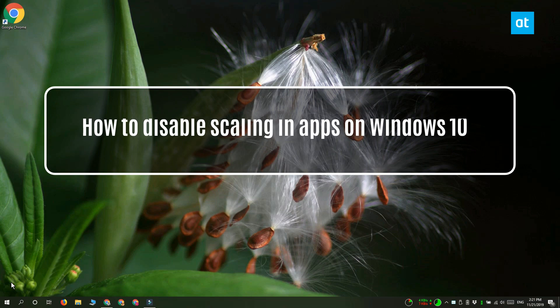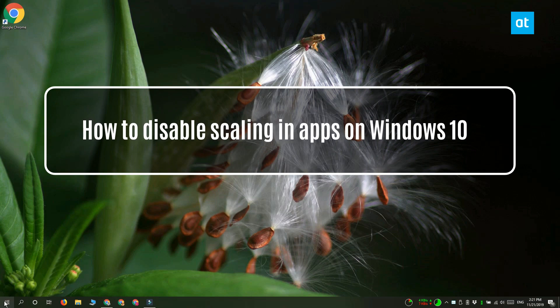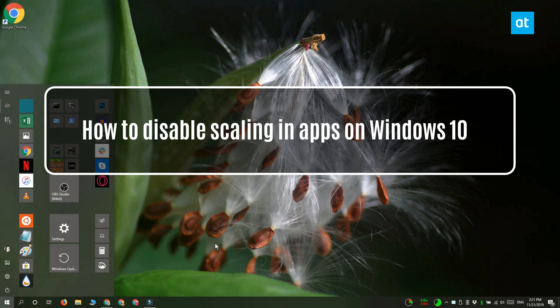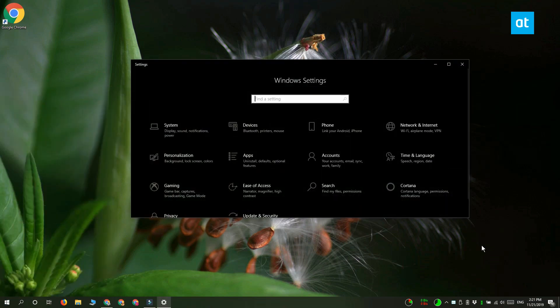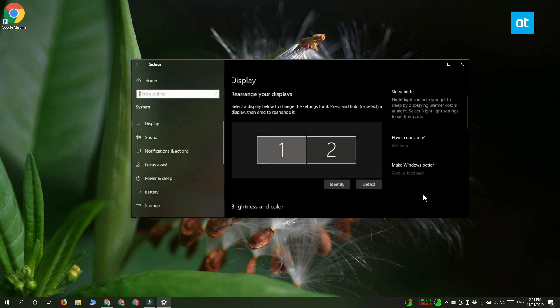Hi everyone, Fatma here from Addictive Tips and I'm going to show you how you can disable scaling in apps without disabling it system-wide on Windows 10.